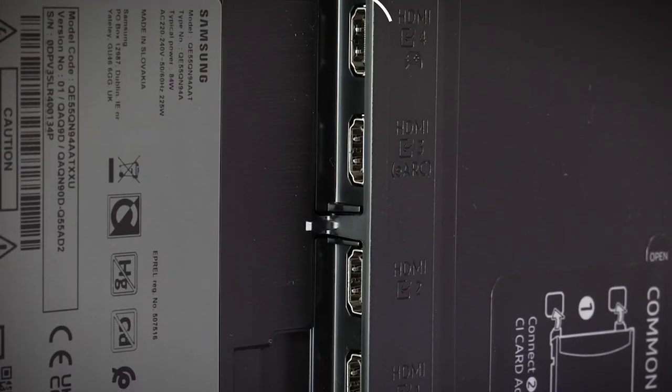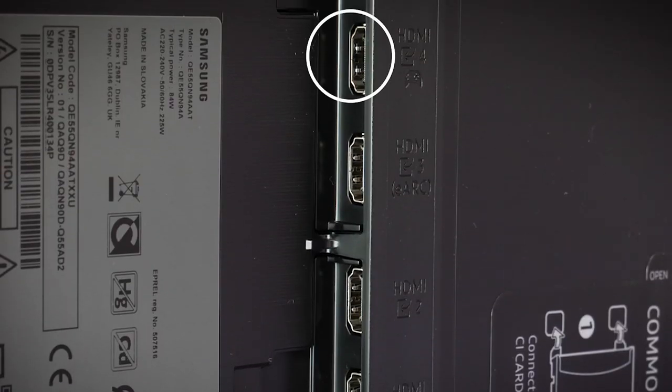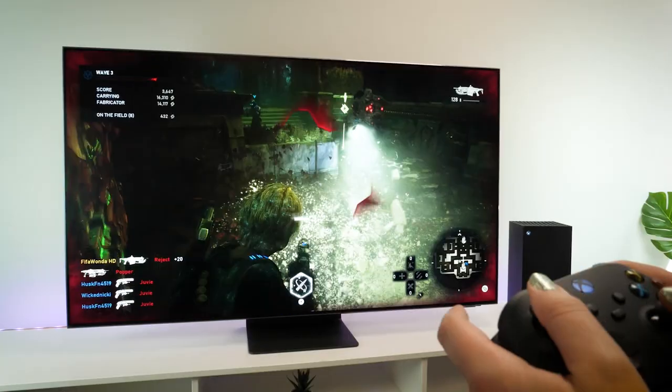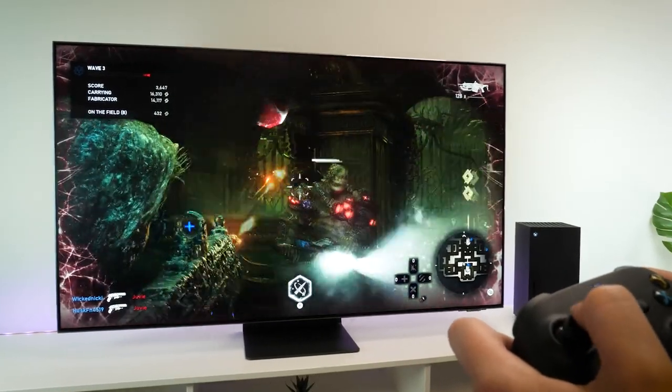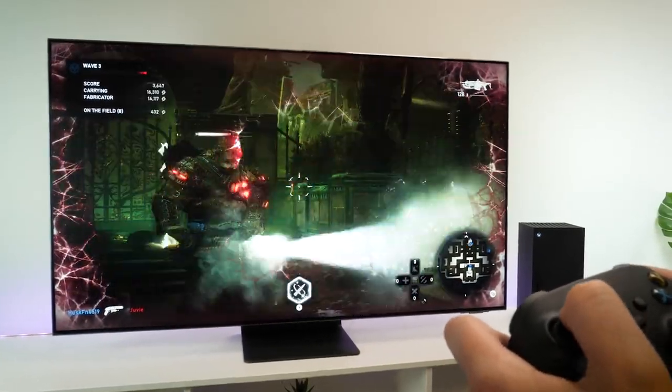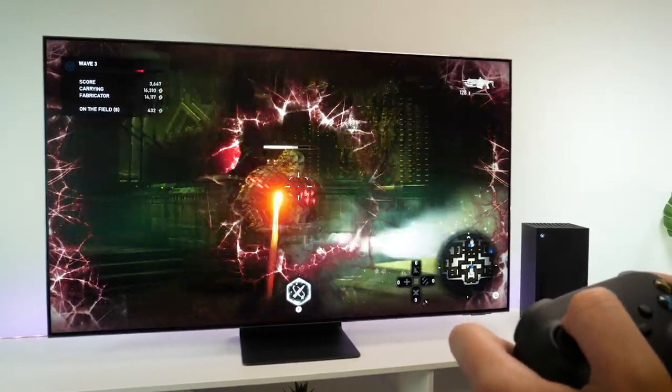Even though there's only one HDMI that has the 2.1 compatibility, it is a brilliant addition, considering the price, and still allows you to make the most out of your console.